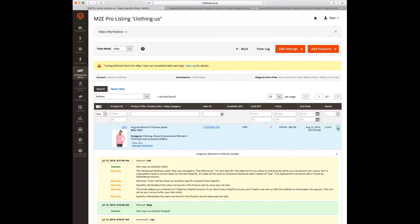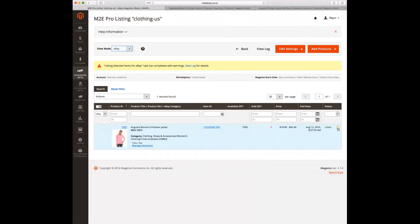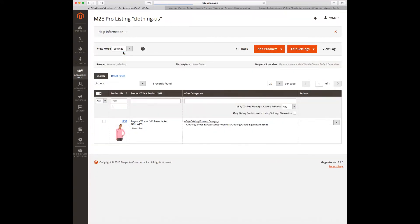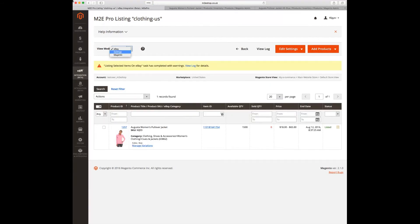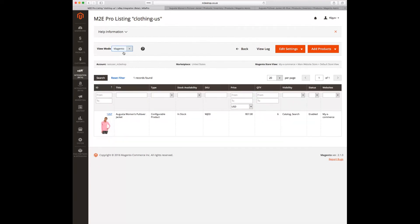M2E Pro provides comprehensive logging, allowing you to see all interactions that have happened to a particular listing or product. For your convenience, we have created a number of view modes. The eBay view mode shows you how products are getting listed on eBay, while the Magento view mode provides information about the product from Magento.